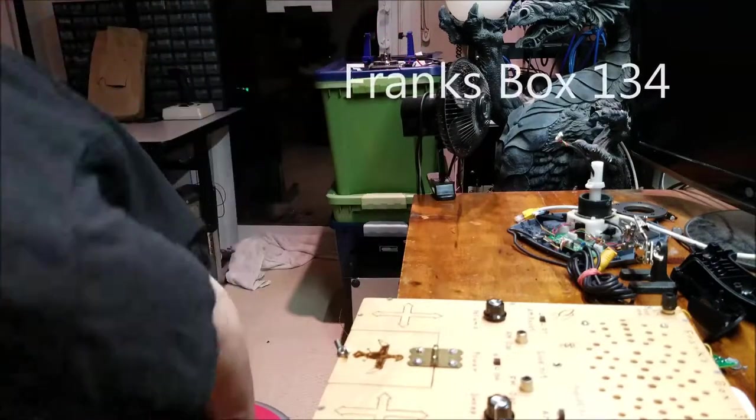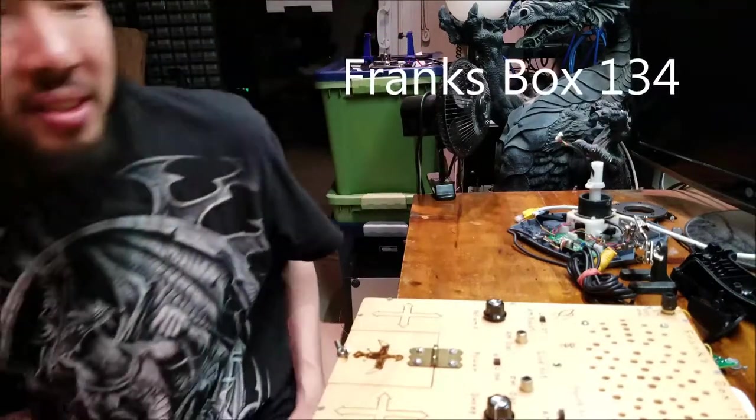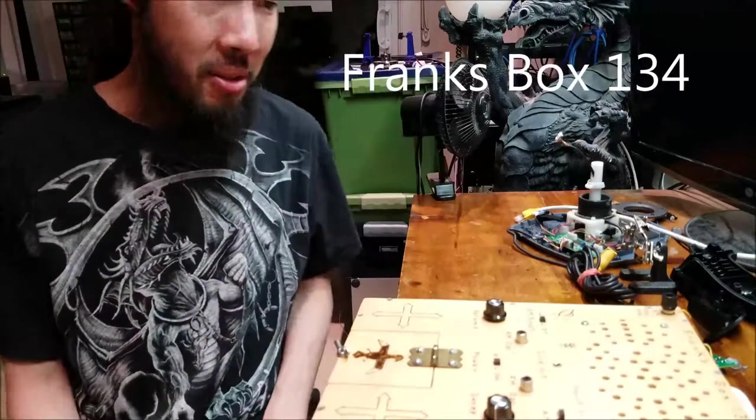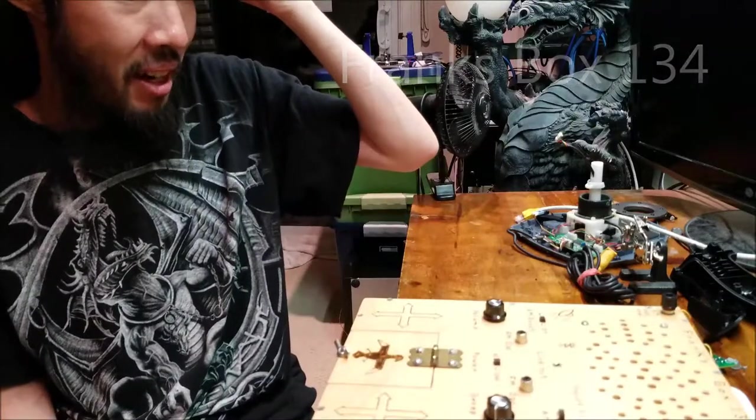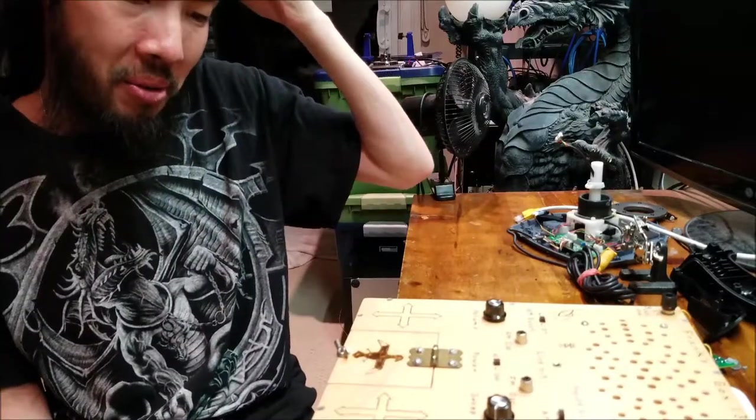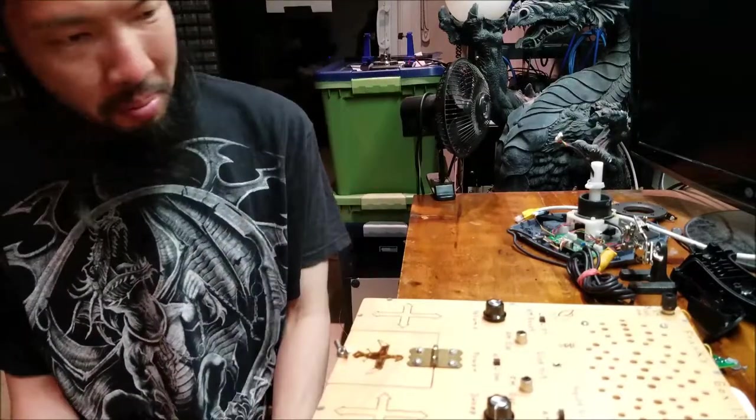Hello, Drake here. Today, or tonight, I've actually acquired one of Frank's box.